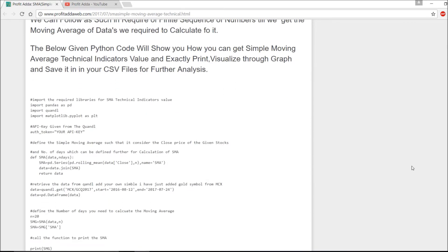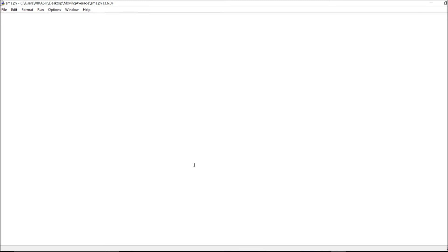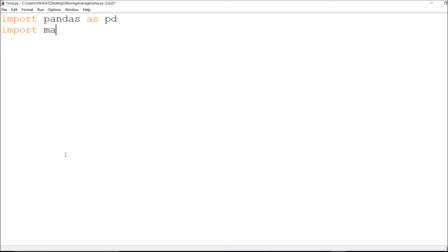Now I'm going to show you exactly how to print, visualize, and save these to CSV files for further analysis. Let me write the simple moving average code. I'll start by importing pandas as pd for reading data, using rolling and DataFrame series.